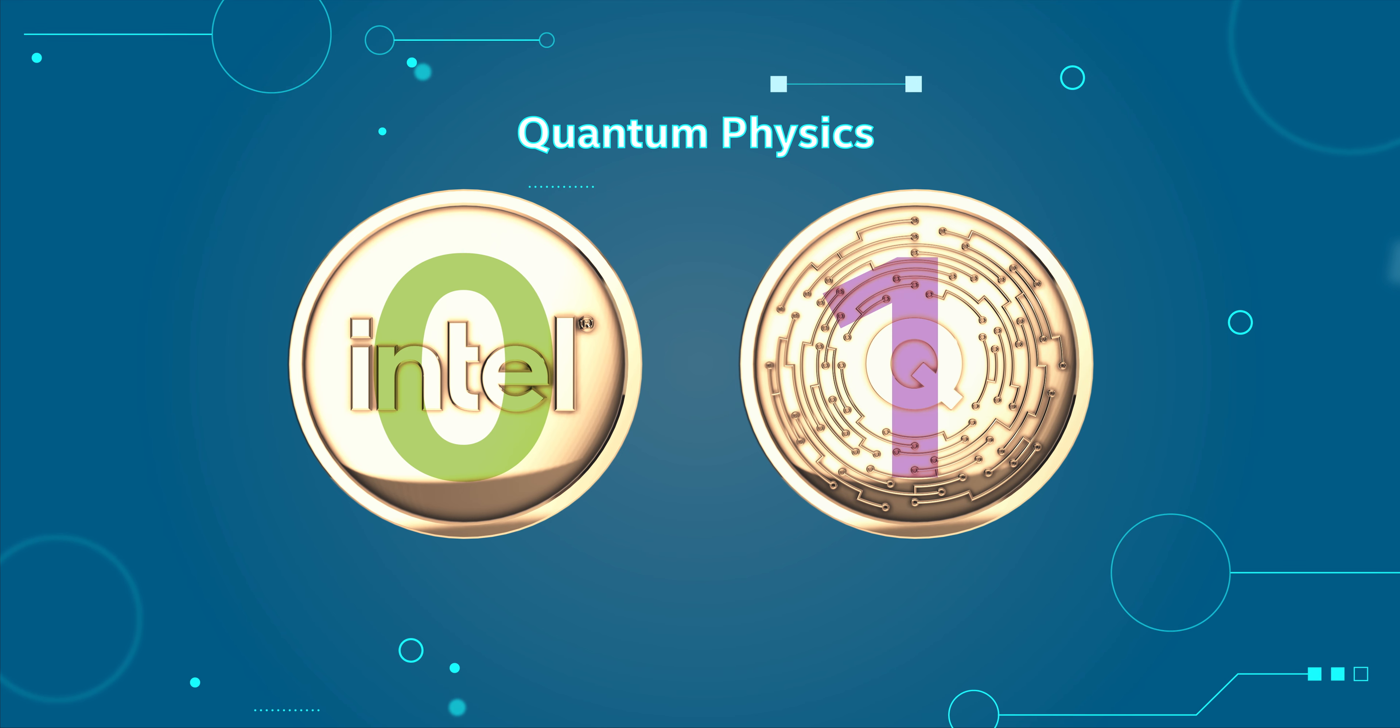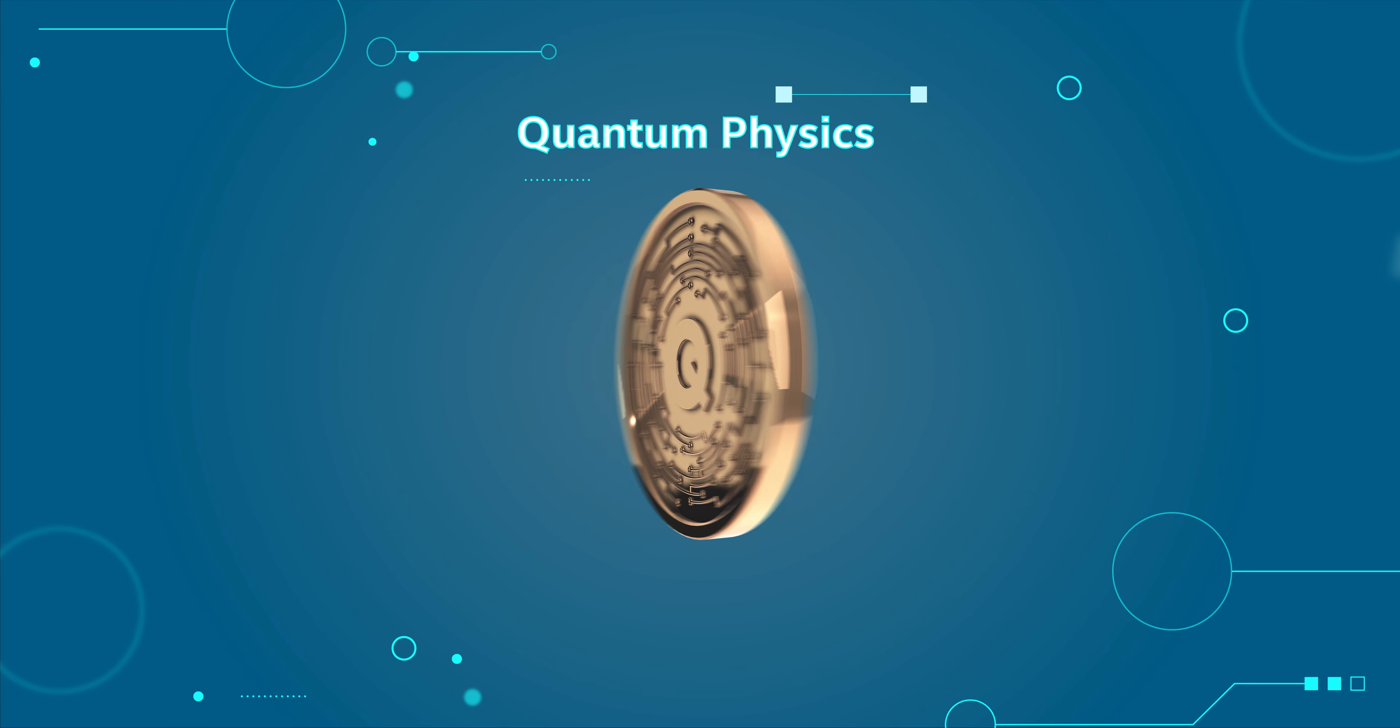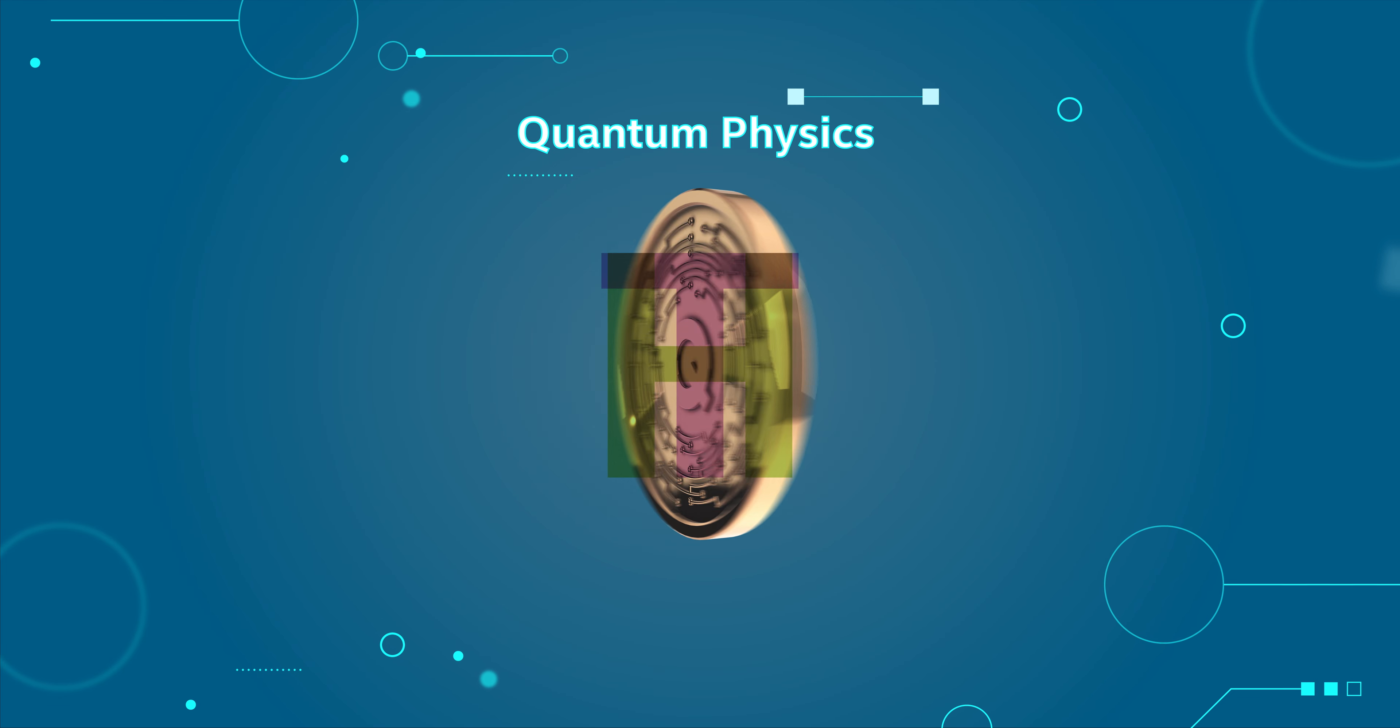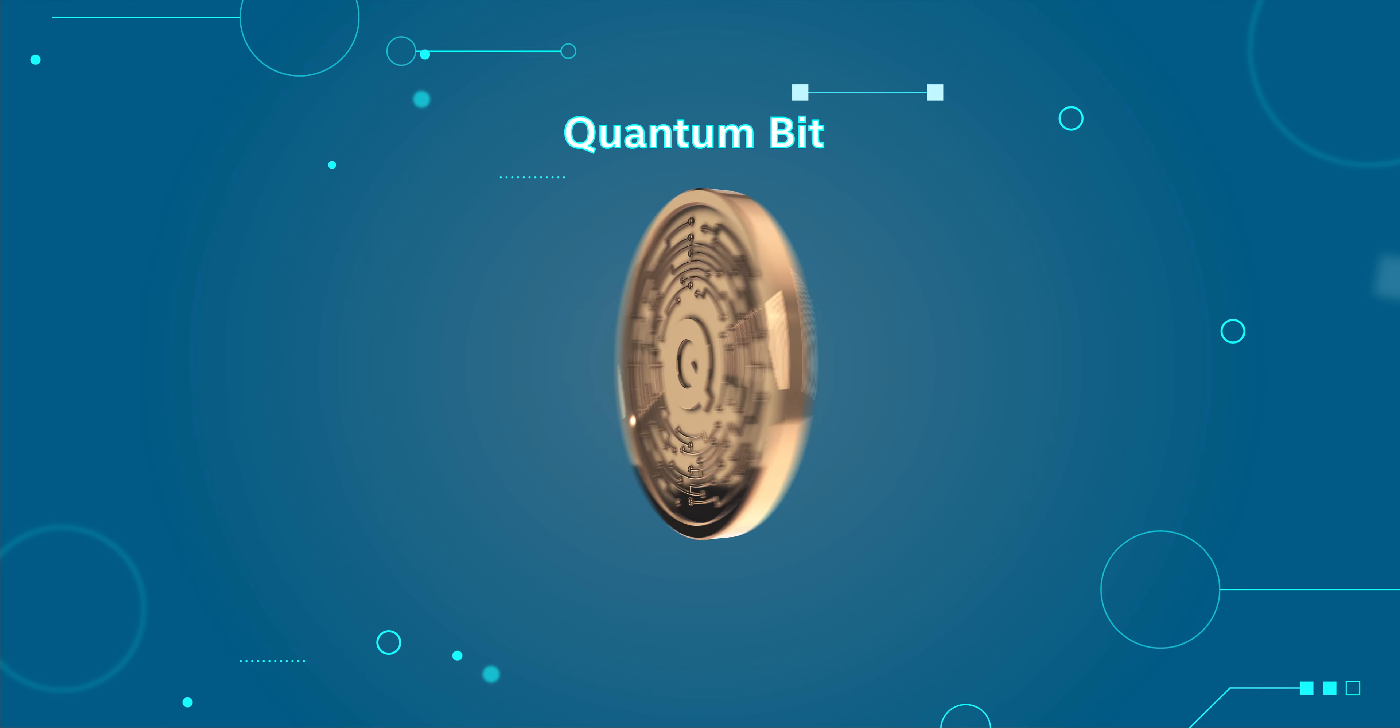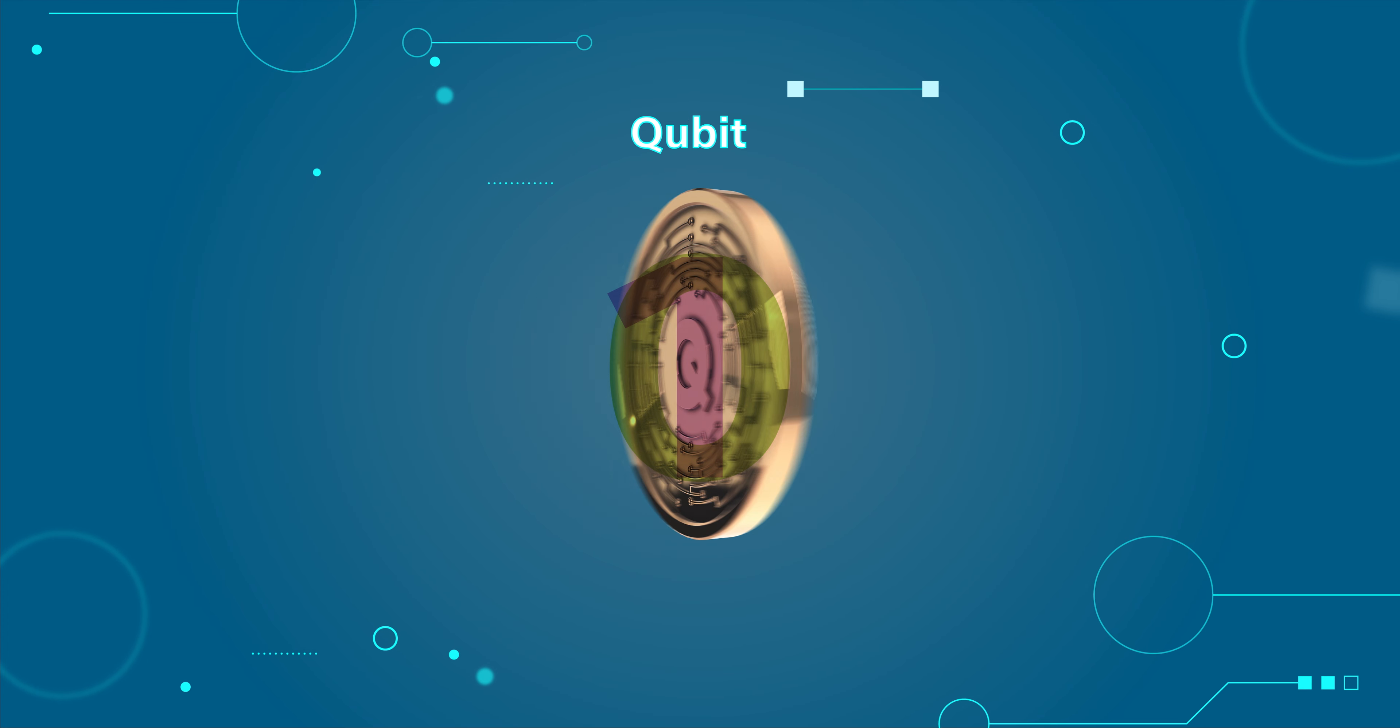In quantum physics, it's best to think of that coin as spinning. And while it's spinning, it has a probability of being in heads and tails at the same time. If it were a quantum bit of information or a qubit, it could represent zero and one.